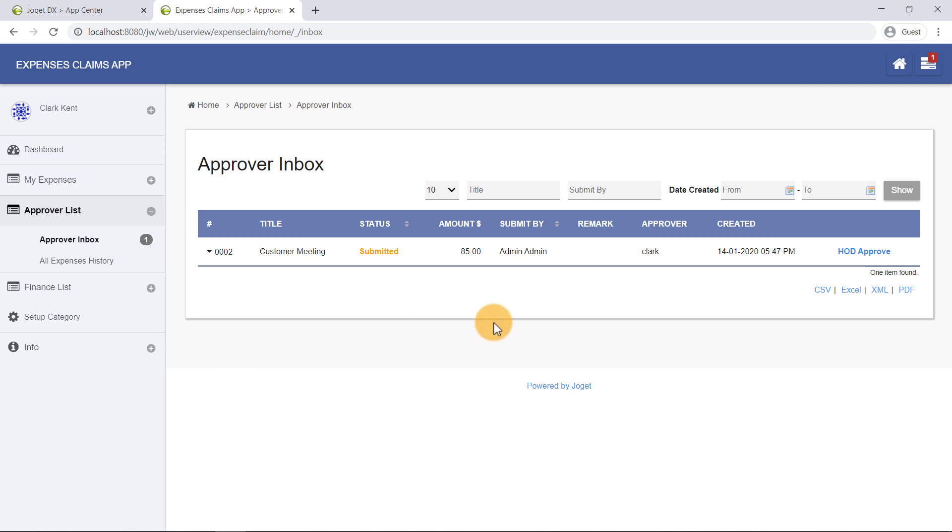And that's it! We have successfully approved the expense claim. The Expenses Claims app demonstrates a process-driven app. The process may also involve integration to external systems, such as sending emails, updating external databases, and so much more.